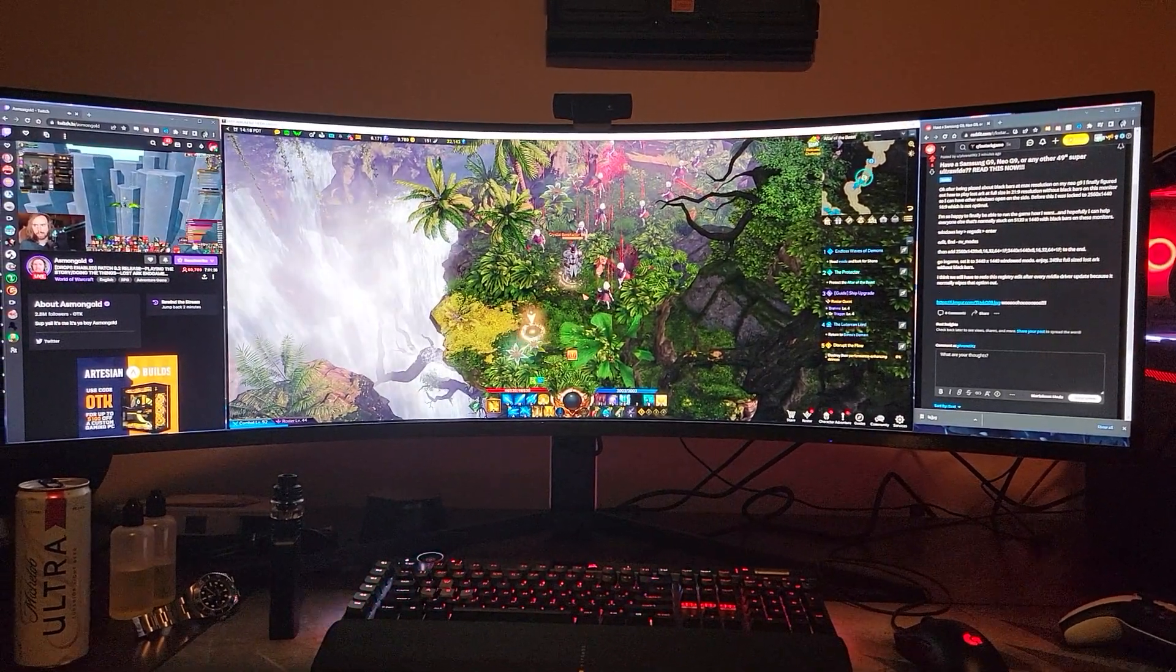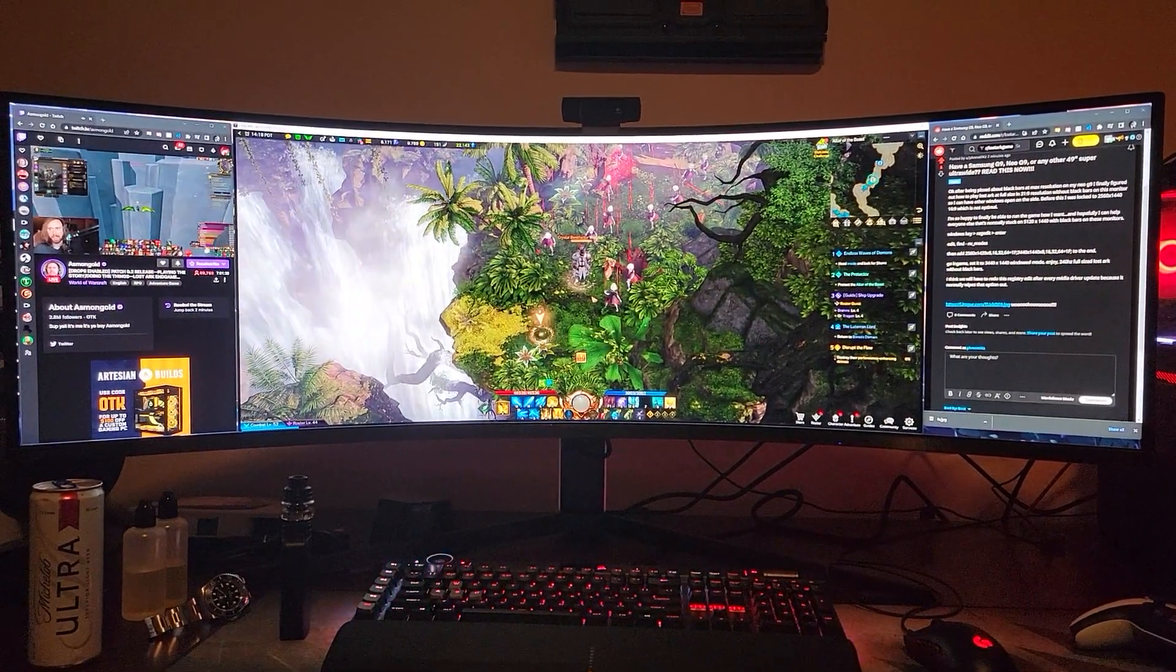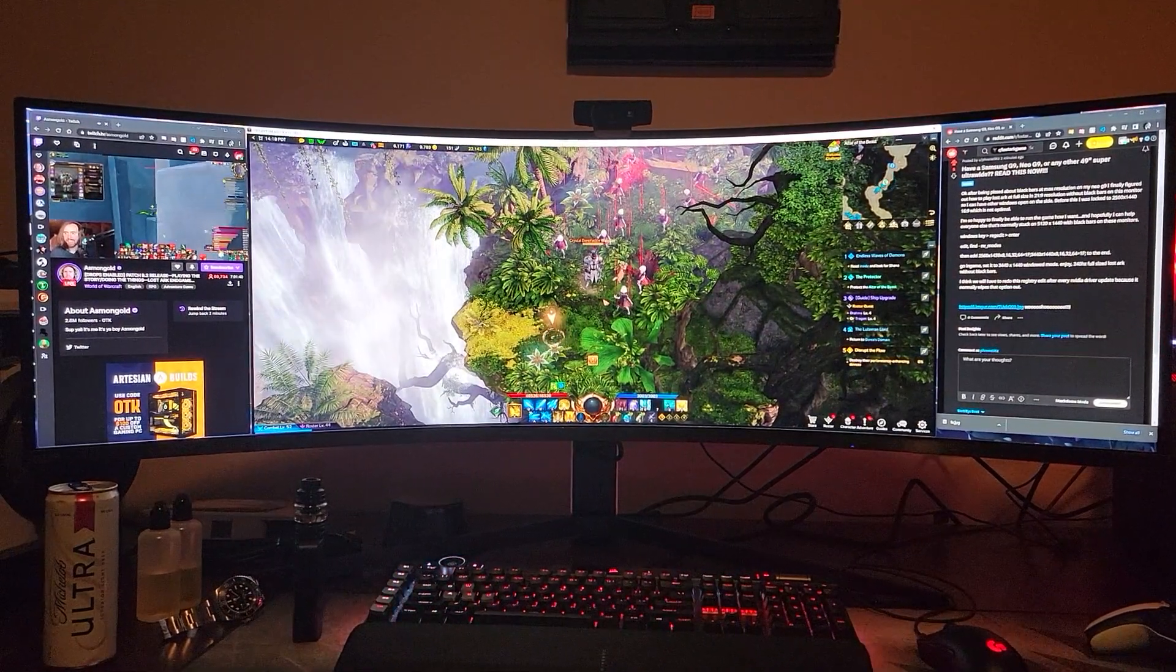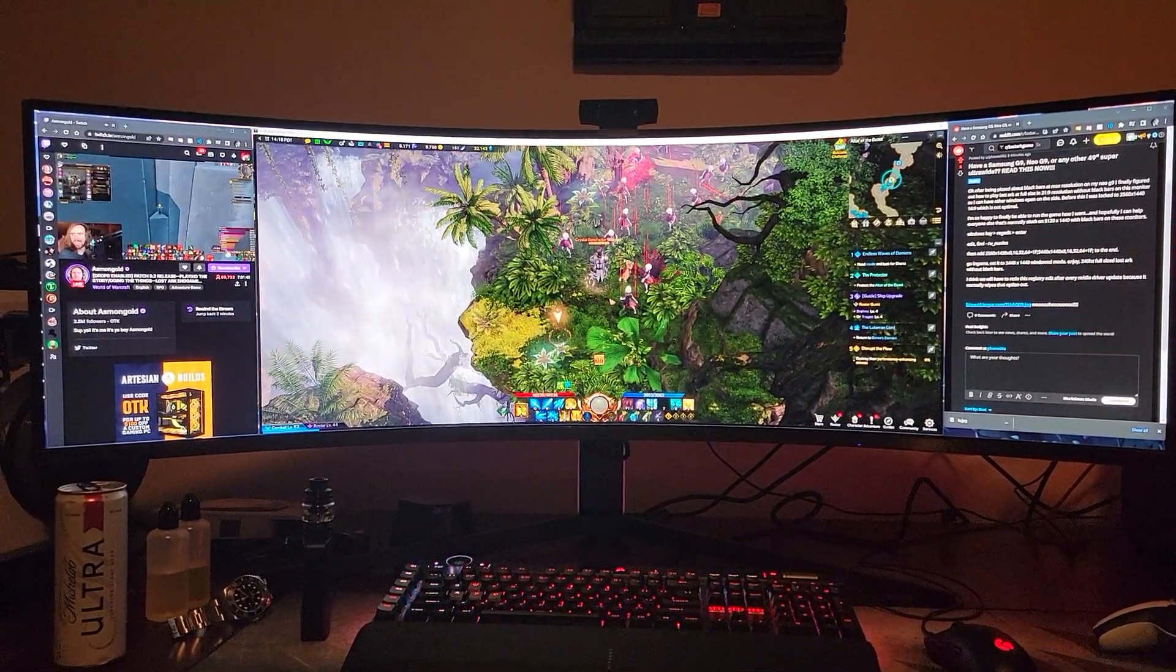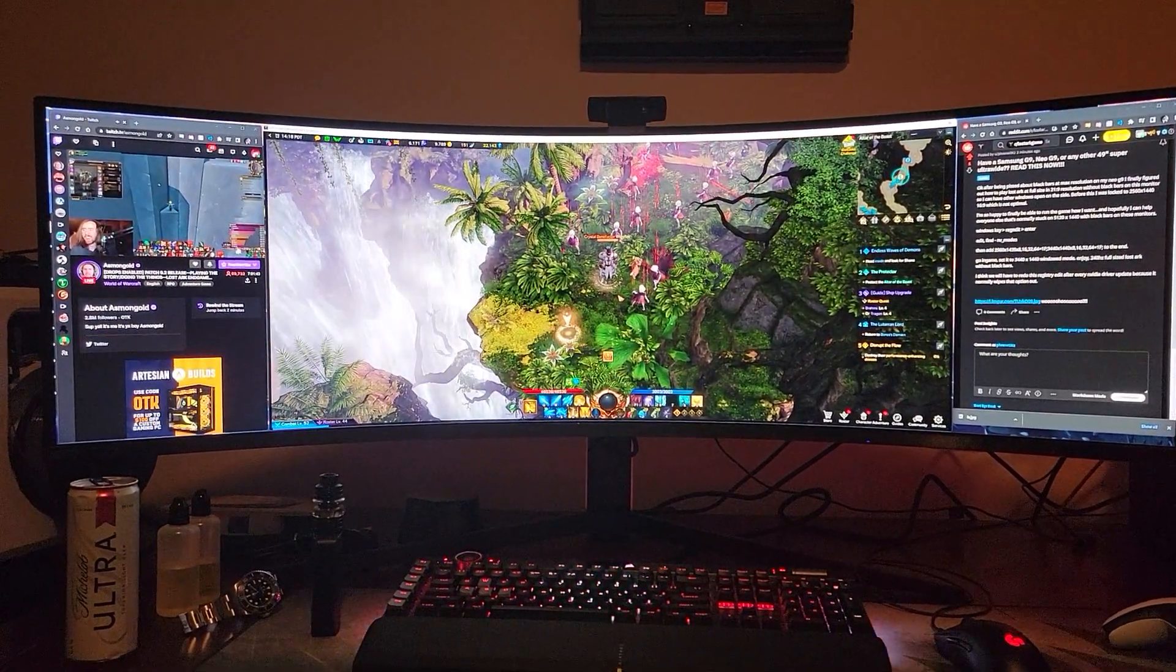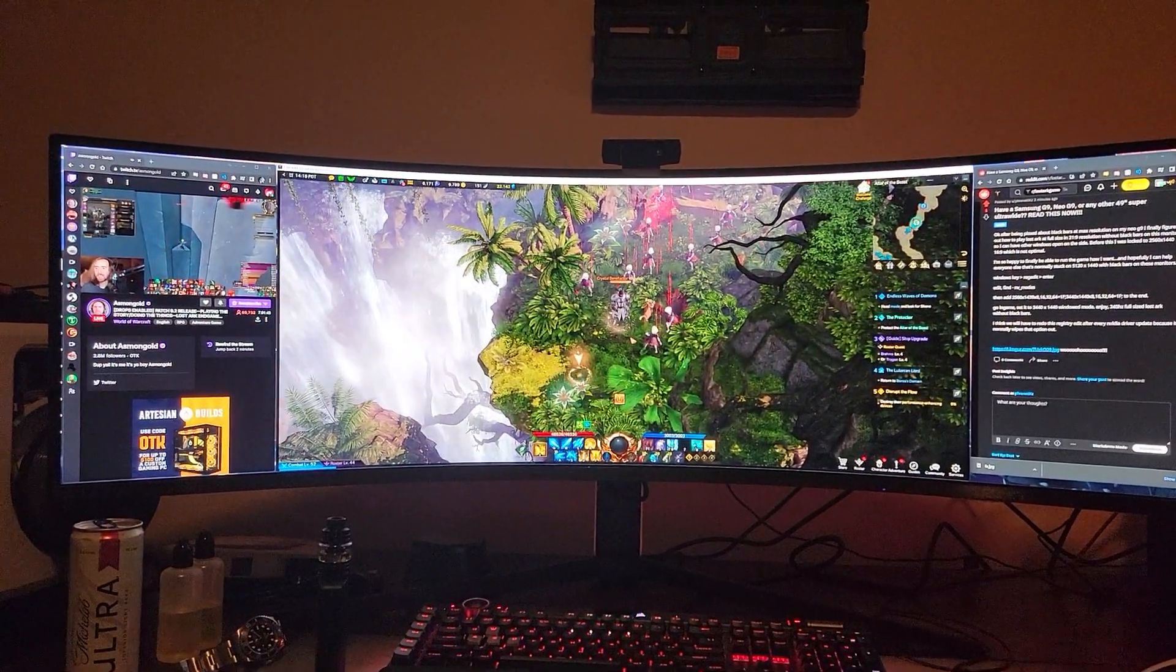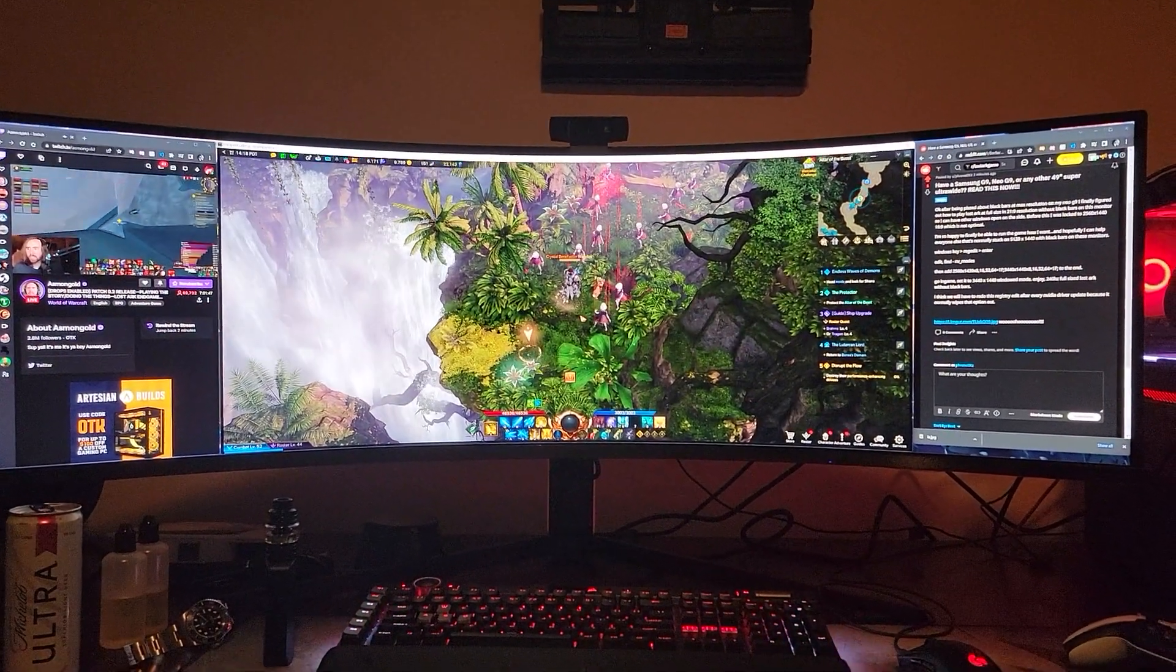Hey guys, do you have a 49 inch super ultra wide such as the Samsung G9 or Neo G9? Maybe even the older RG9?